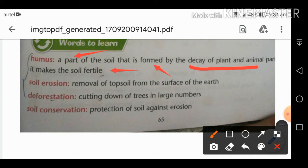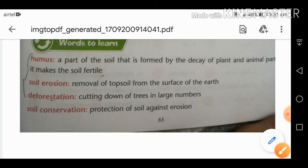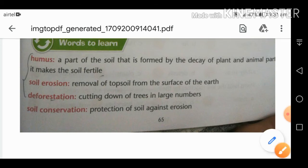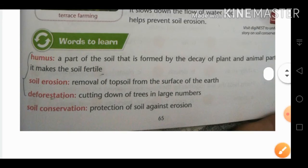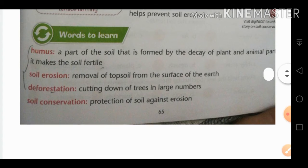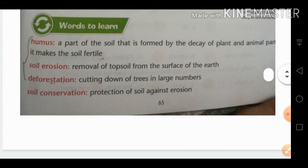Because of humus, the soil becomes fertile. Next is soil erosion — it is the removal of topsoil from the surface of the earth. We will discuss the reasons for soil erosion in the exercise questions.